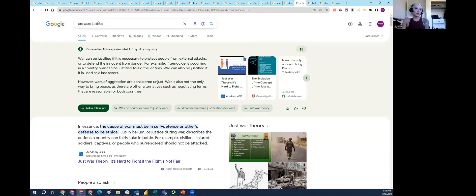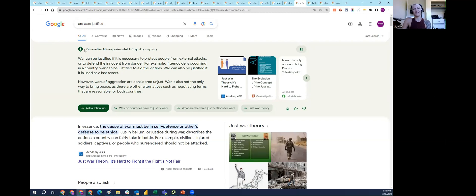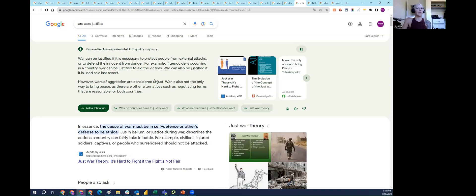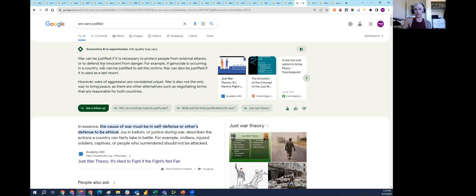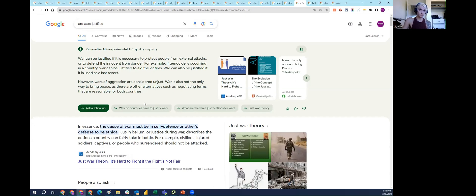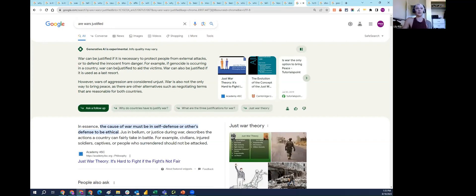Next is a controversial topic, 'are wars justified?' SGE is providing an opinion. War can be justified if it's necessary to protect people or defend the innocent from danger. Then it's saying wars of aggression are considered unjust. I don't have any specific belief I want to share here, I'm just showing that this is very much considered a highly controversial question. Perhaps it's showing a more balanced answer here, but I think it's bizarre for AI to answer this question at all.